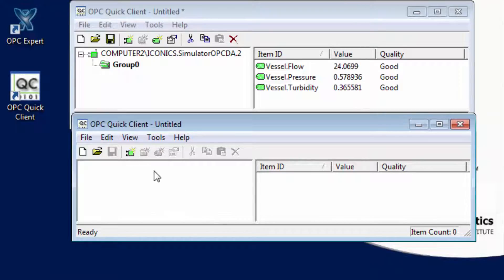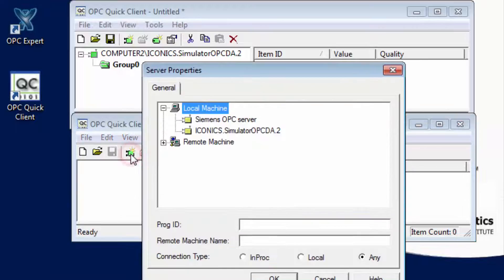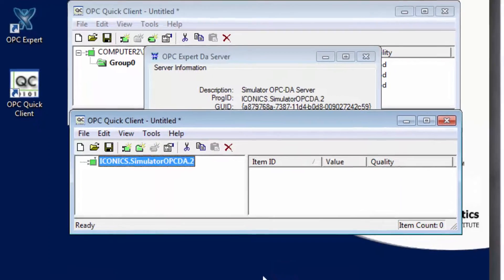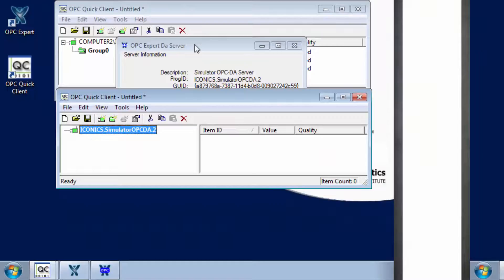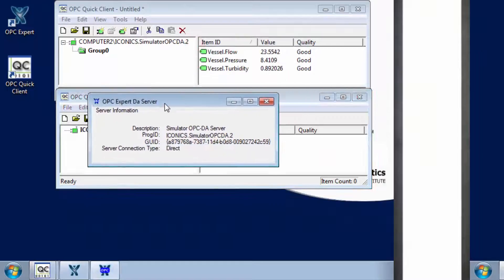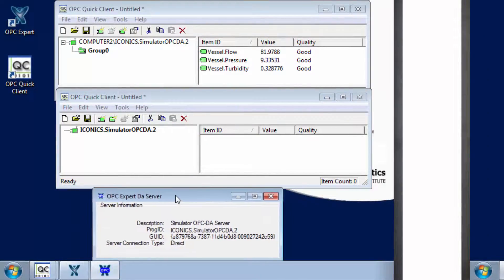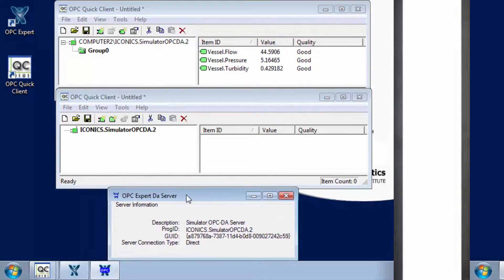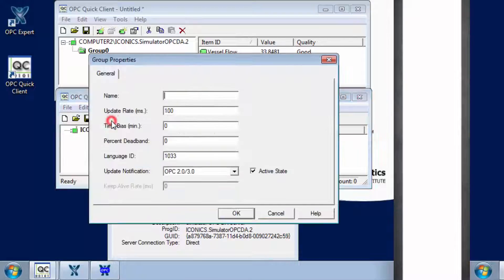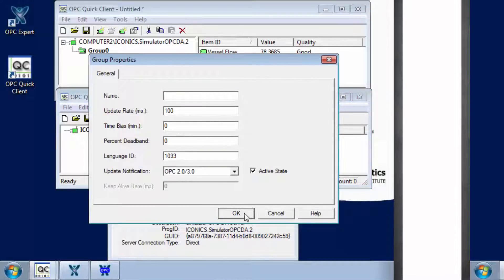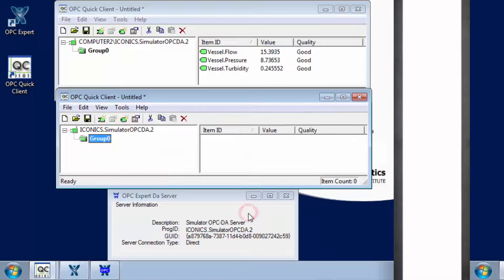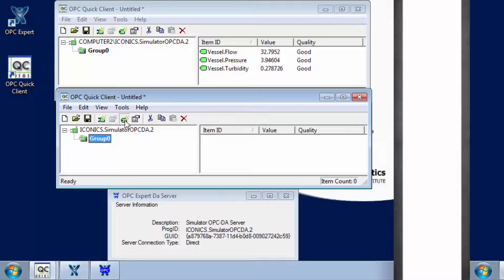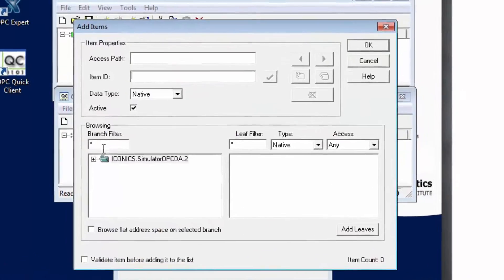In OPC Quick Client, connect to the local Iconics OPC server. This connection starts OPC Expert's local OPC server, which is connecting to the remote Iconics OPC server. Add a group like we did before.